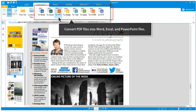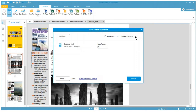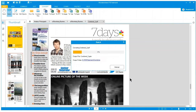Wondershare PDF Element is also able to export PDF to Microsoft Word, Excel and PowerPoint, or as images, text, EPUB, HTML and RTF files.